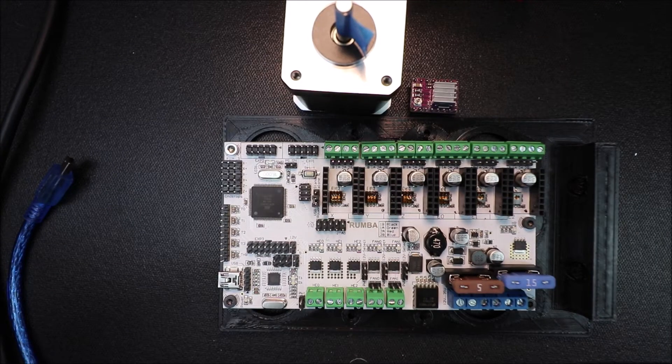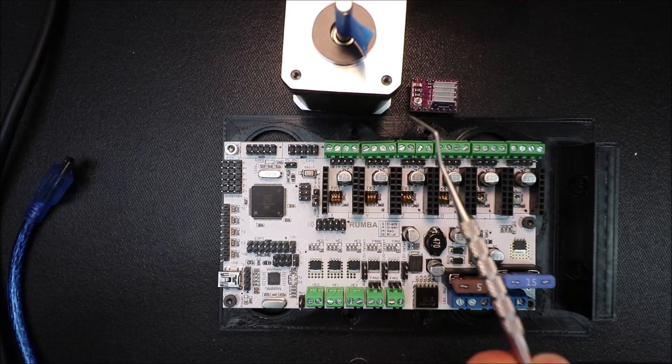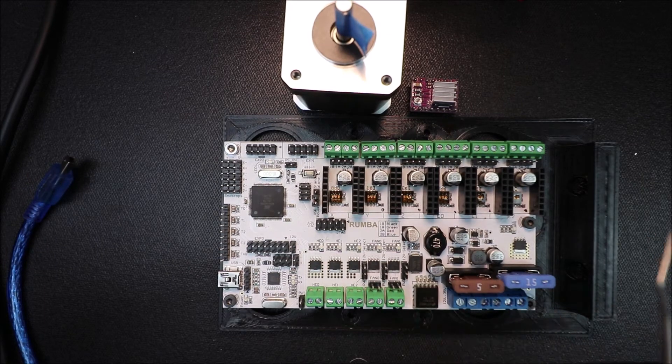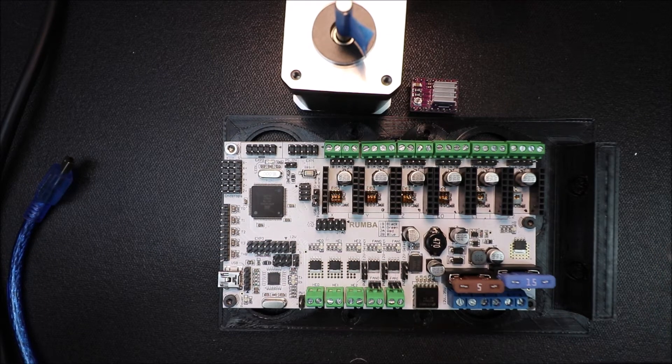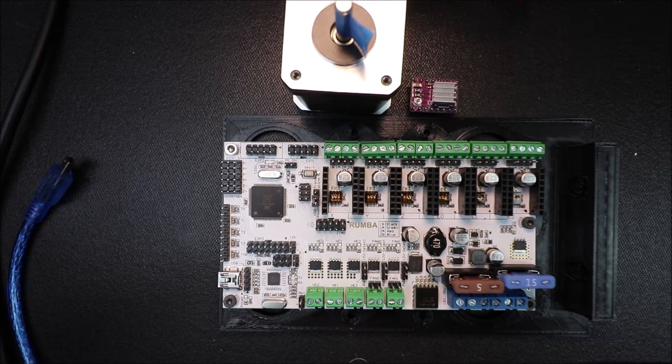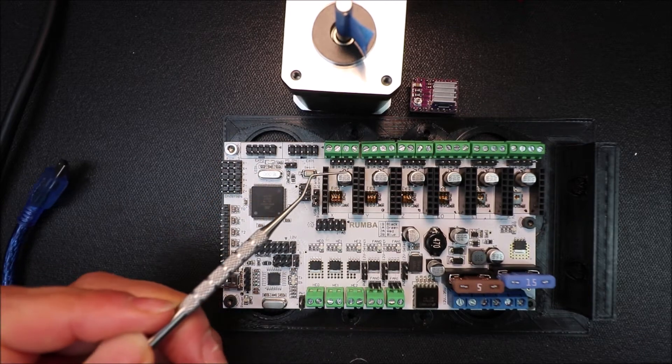Today we're going to talk about the stepper driver for the DRV8825. I need to review a couple of quick things here for you.